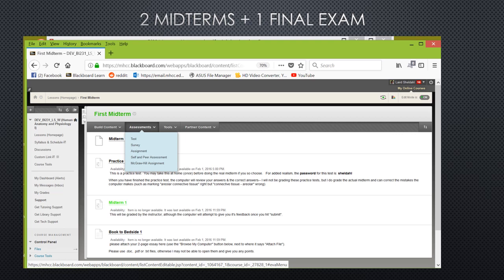There's also a practice exam in each of these that you should take. It's not worth any points in the class, but the practice exam picks questions from the same pools that the actual midterms and final do, so you will find it very useful to you to take these. If you give me 24 hours, I will even mock grade this practice exam for you so that you can see how I assign partial credit.